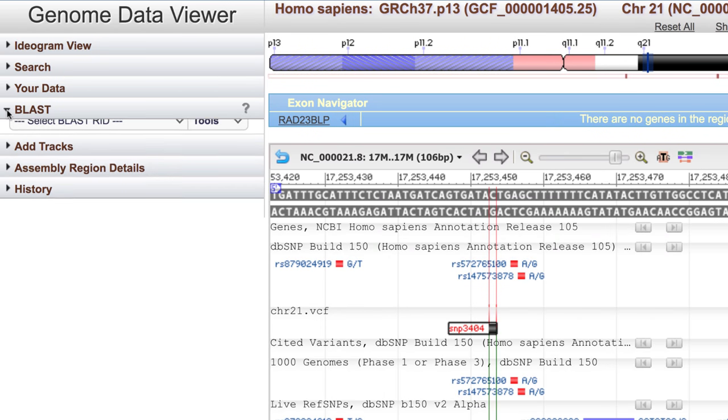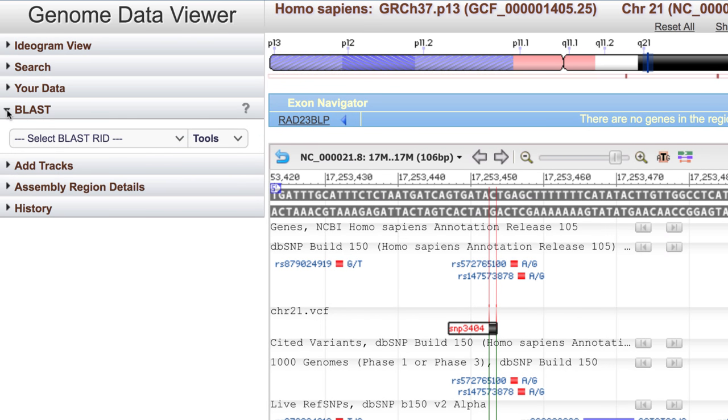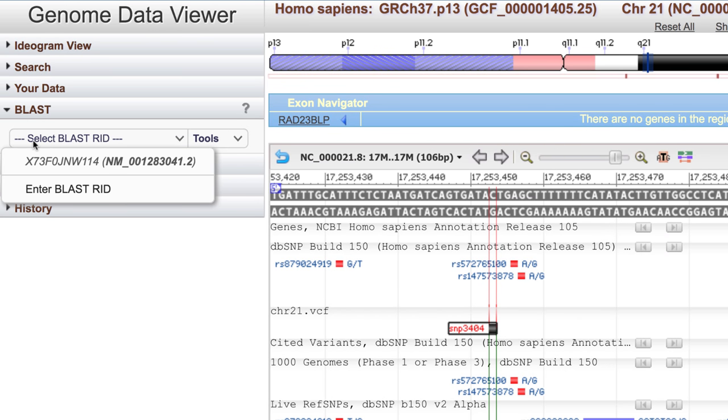We also recently added a BLAST function, allowing you to see recent BLAST alignments in the viewer.